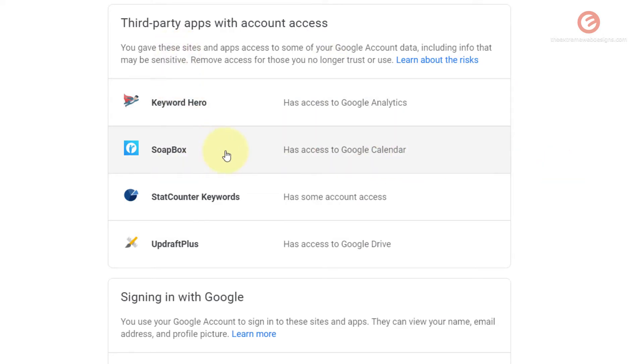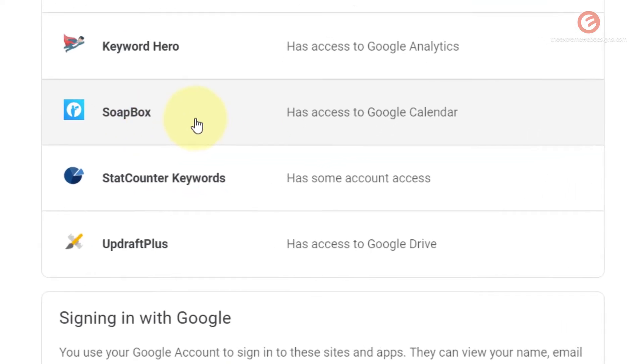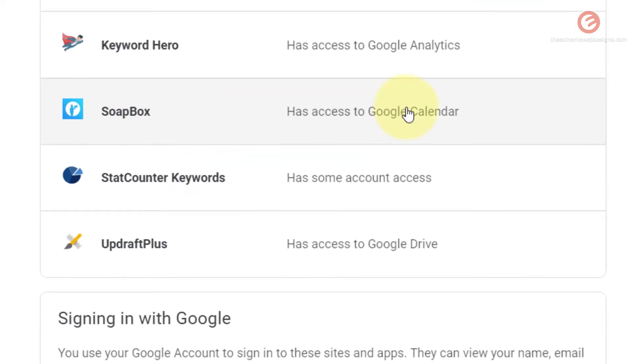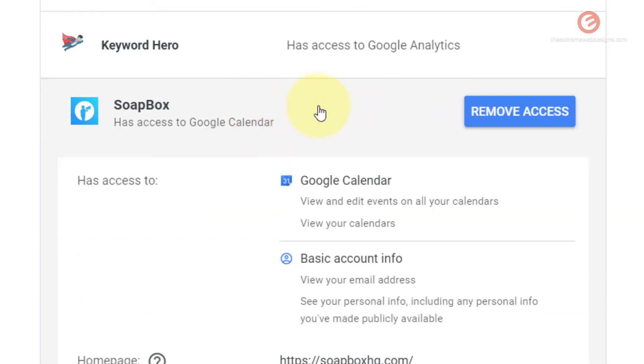So let's say you want to remove access for one of these apps. Let's say I pick up this SoapBox app and I want to remove access for that. So simply click on that.